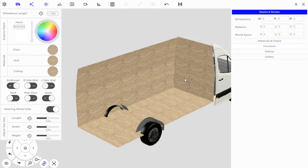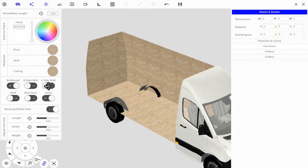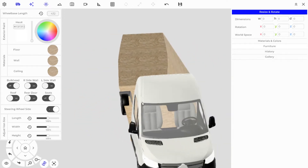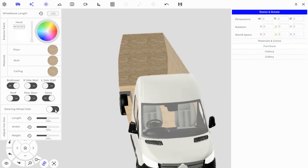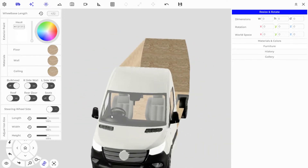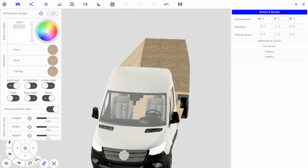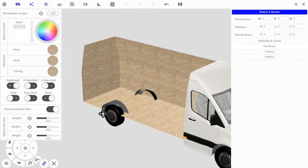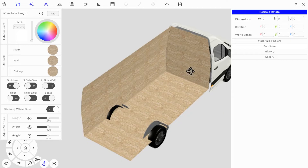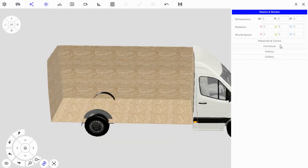In Van Settings you can set which steering wheel side you want on your van depending on which country you live in, and whether you have a bulkhead or not — you can turn that on or off. Now let's jump straight into building.